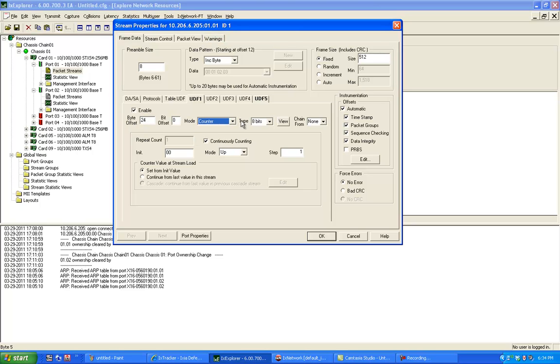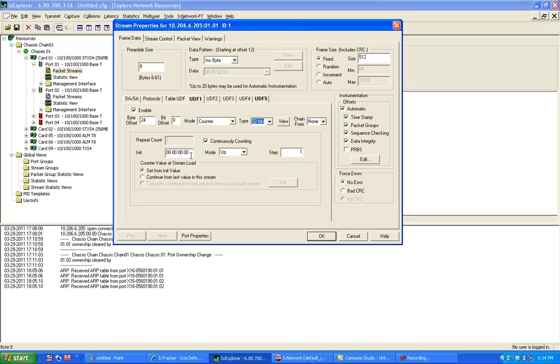And I want to use a counter of 32 bits. And on this counter, I'm going to start with 1. Not continuously counting, but I want to only go up to 48. And the step is 1.